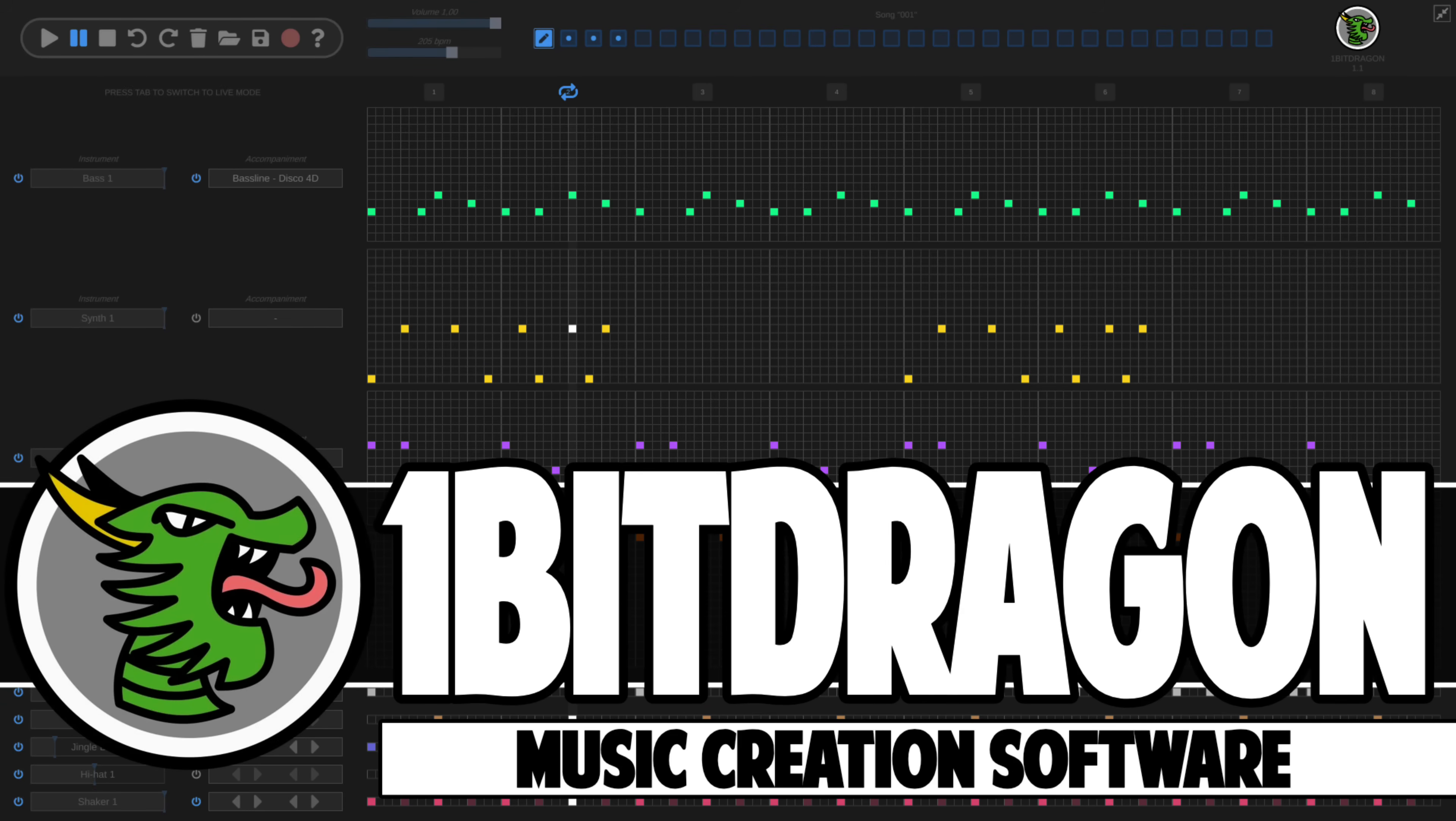Ladies and gentlemen, it's Mike here at Game From Scratch. Today, we're going to be looking at One Bit Dragon, a very cool music creation program that actually broke one of my two cardinal rules for tool marketing.